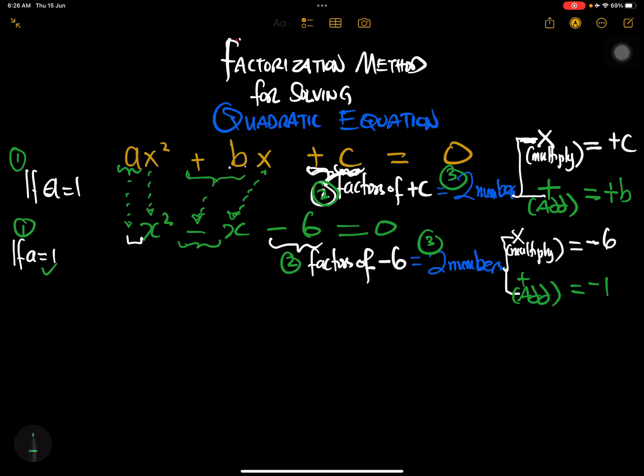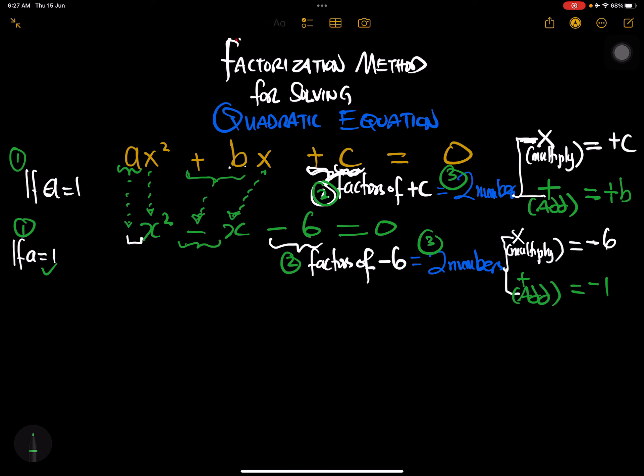So: a equals one, step two is factors of negative 6, and step three is two numbers that when multiplied give negative 6 and when added give negative 1. Does anyone know what these two numbers are? Let's look — negative 3 and 2.